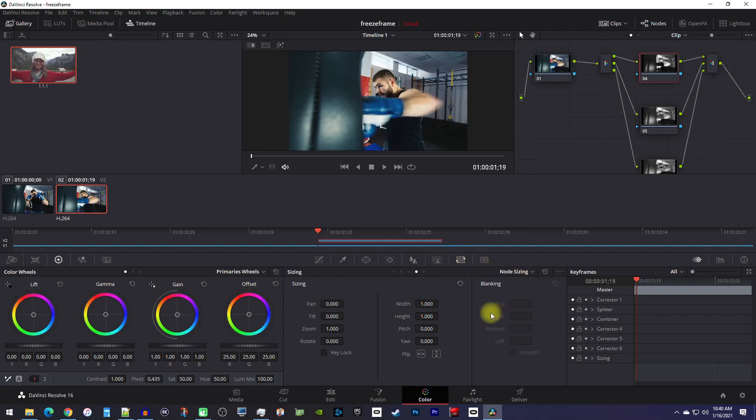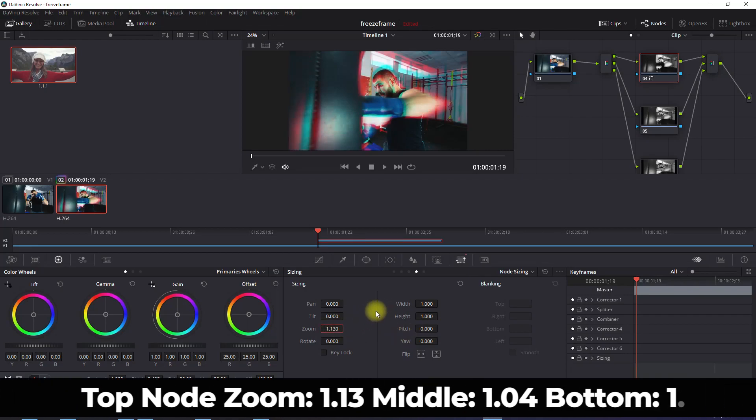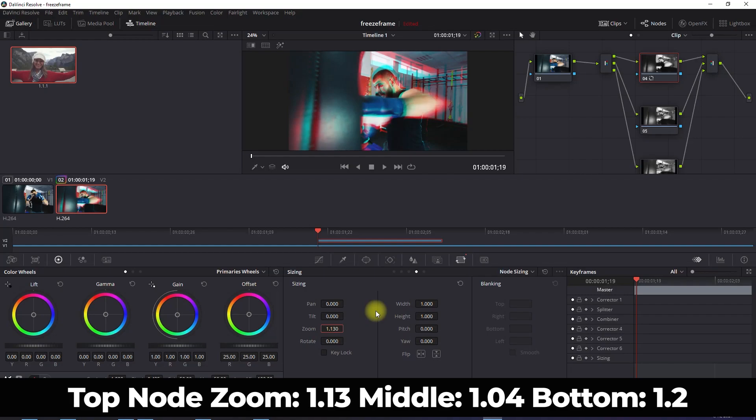Now you'll need to increase the zoom to create an offset. If you want, you can either use my exact values or set it based on the look you like.